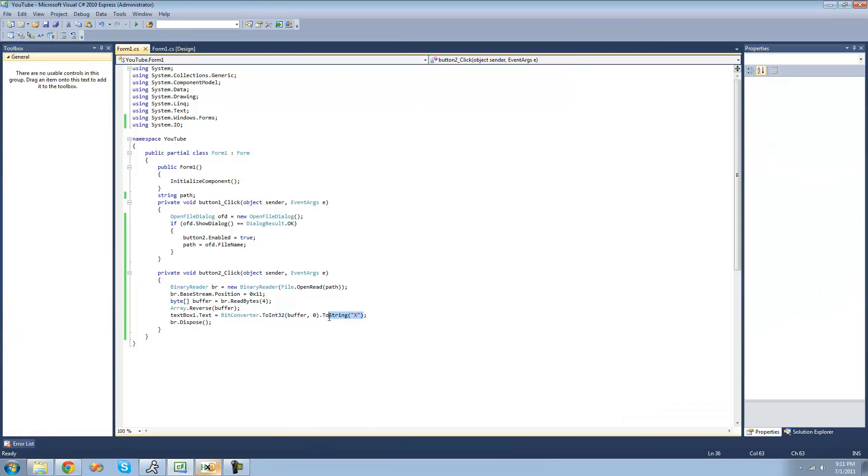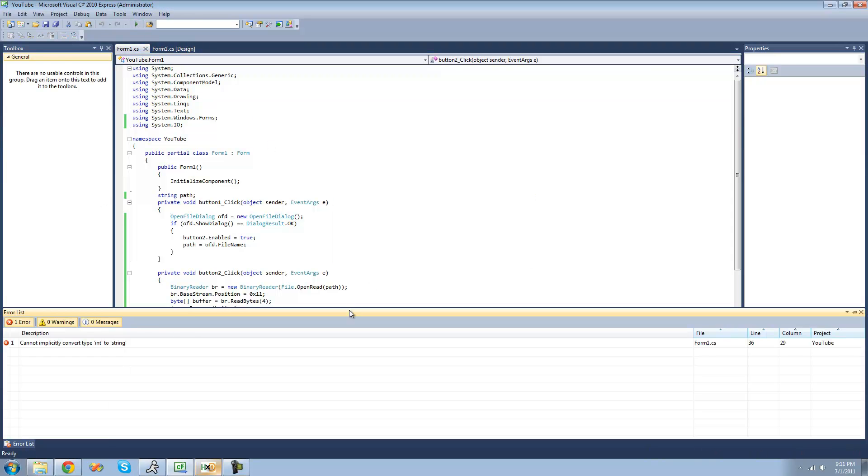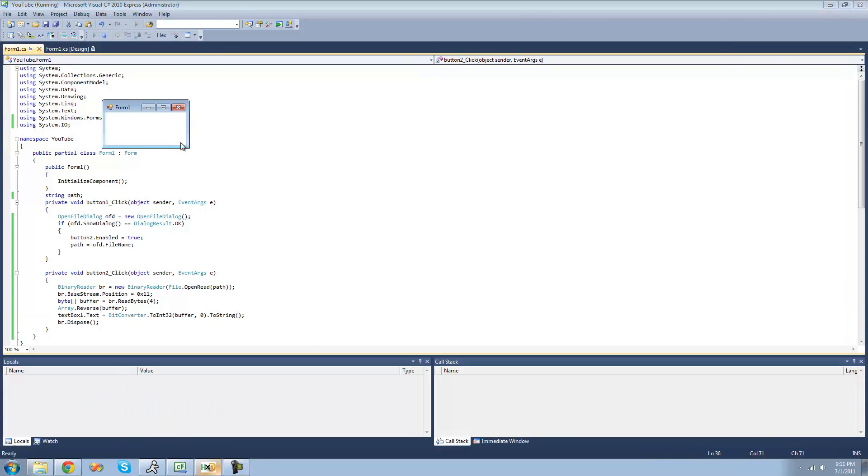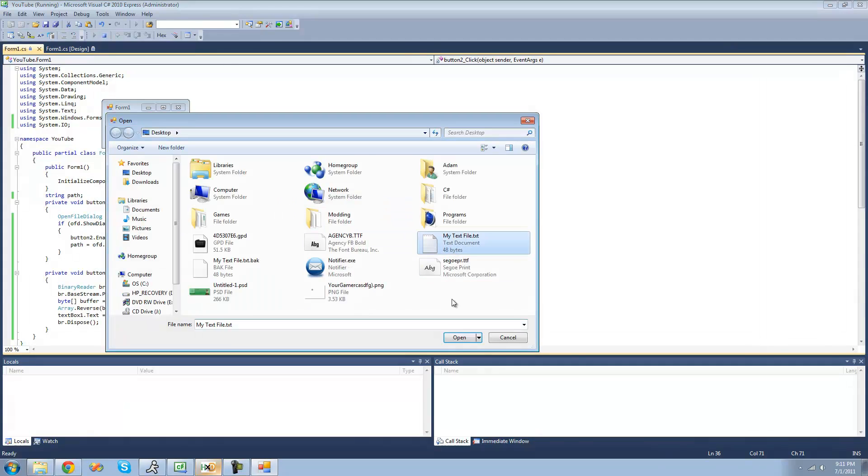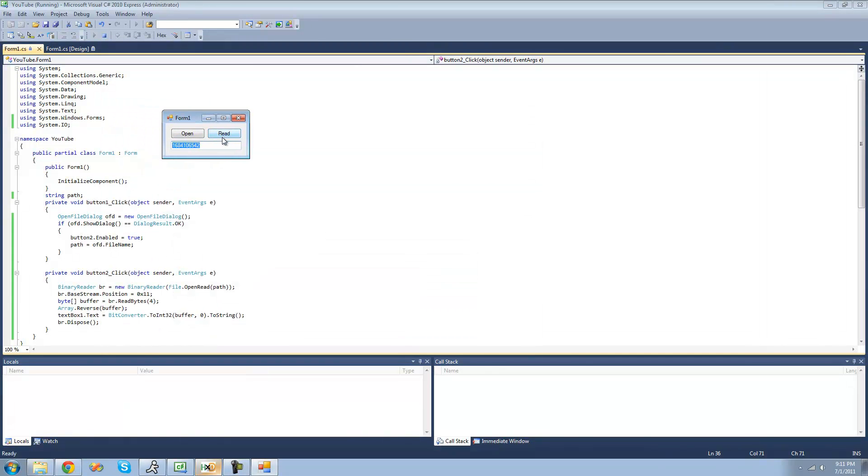If you wanted to display it in just decimal, then you would do, oops, you'd do, yeah, you'd still do ToString, you'd just wouldn't have the x inside of there. So now it will be an entire number.